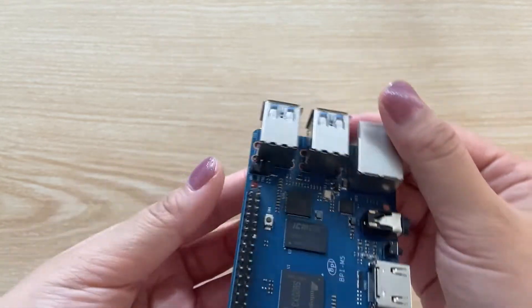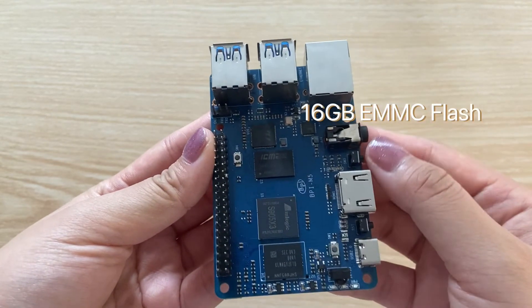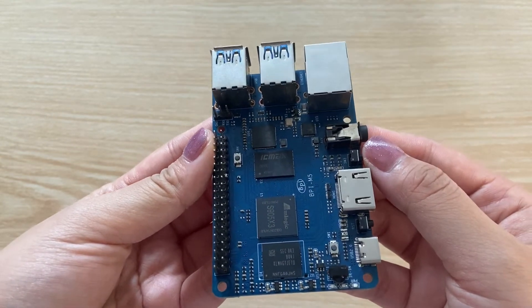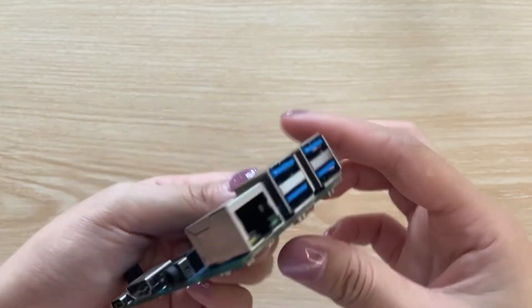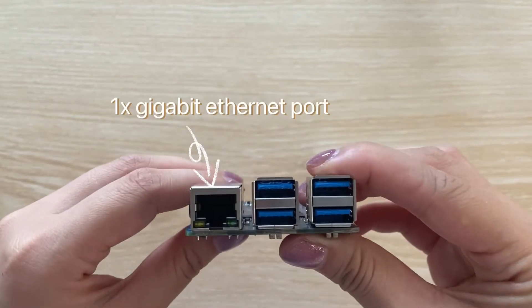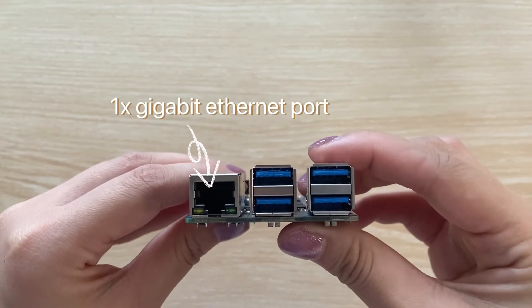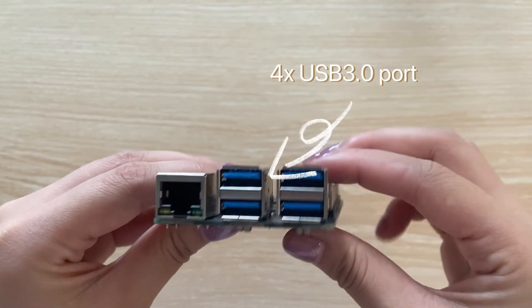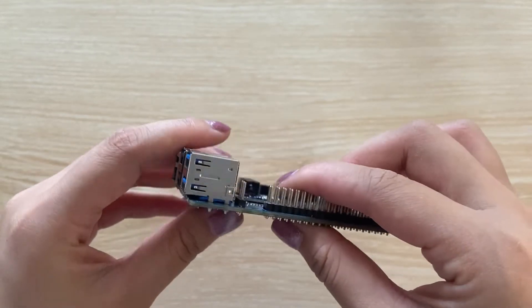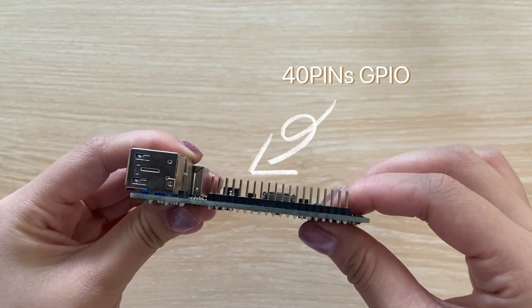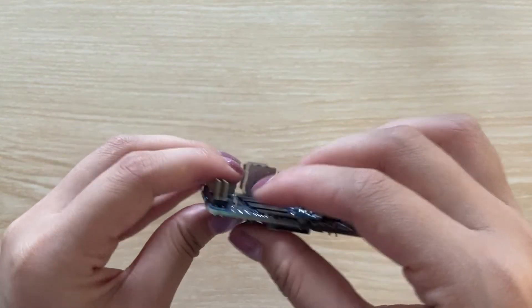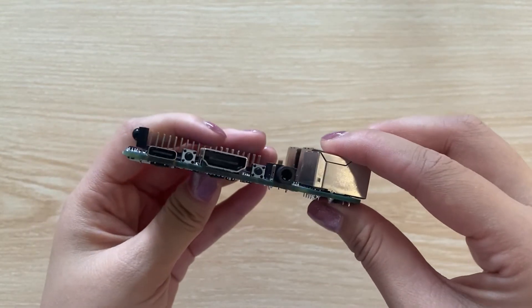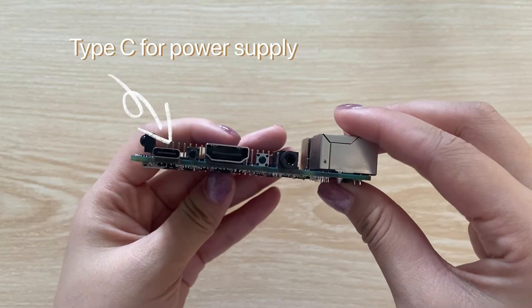Besides, it has 16GB eMMC flash on board, 1 gigabit Ethernet port, 4 USB 3.0 ports, 40 pin GPIO. It supports Type-C for power supply.